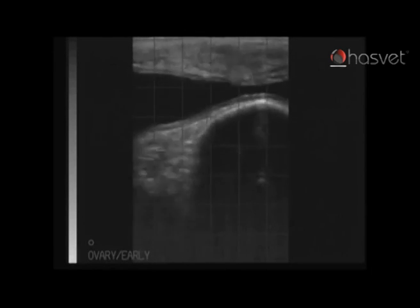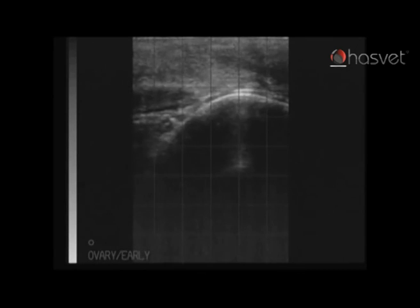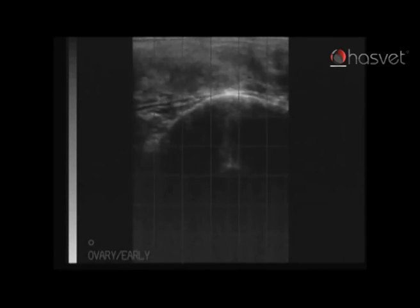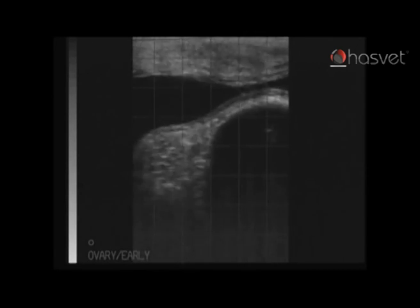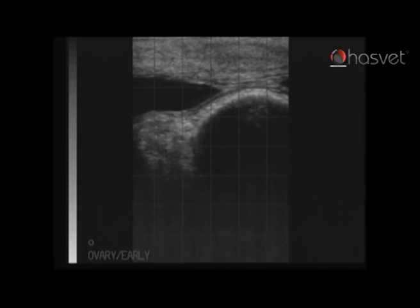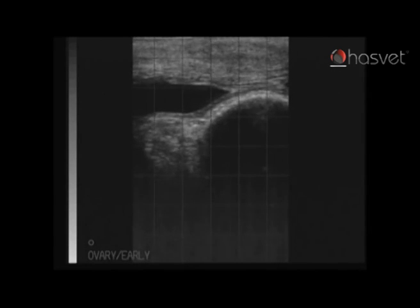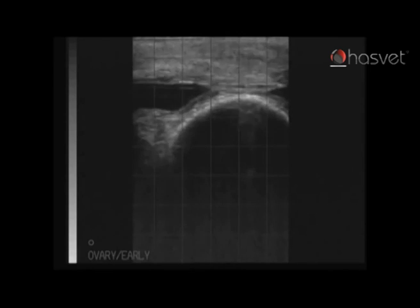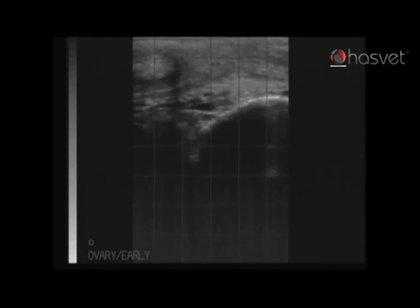To confirm pregnancy in this cow we would ideally like to visualize four specific features: a corpus luteum on the ovary, the presence of fetal fluids within the uterus, the presence of fetal membranes, and finally the fetus itself.